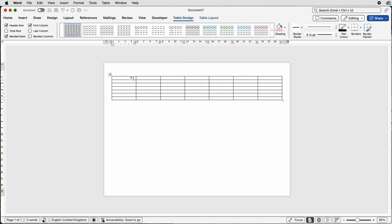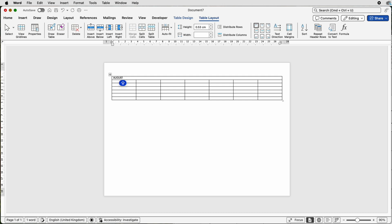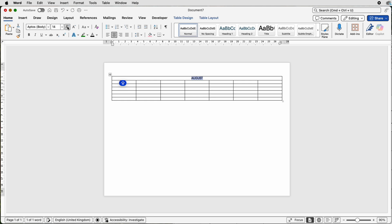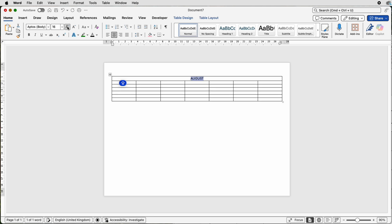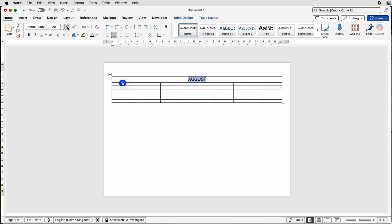Now at the top here we're going to merge this row completely. So select all of the cells, go up to table layout and select this icon merge cells. Then we're going to type in our text which is the name of the month. Then we're just going to select the word, go to the home tab, click center. Then go to this section here and increase the size of your font. You can choose any size you like.